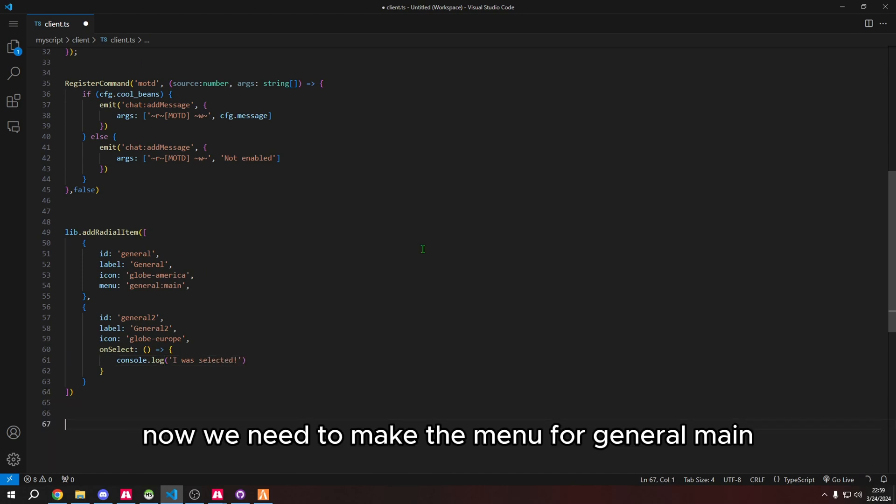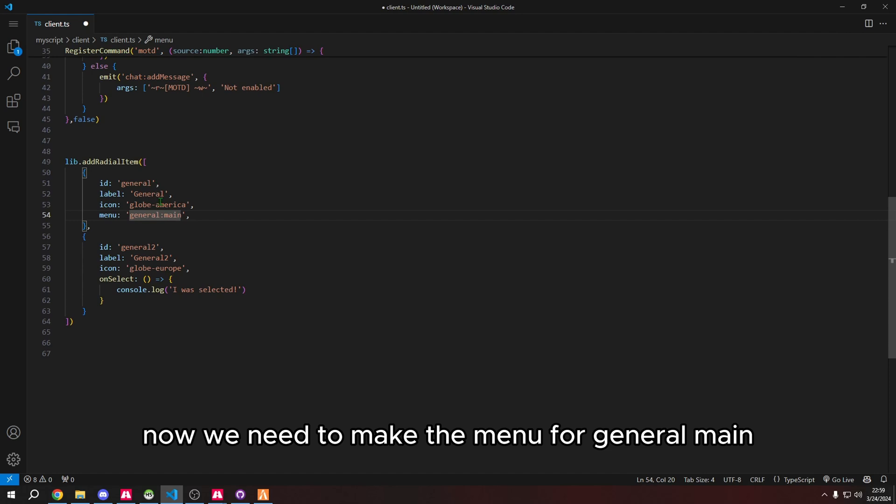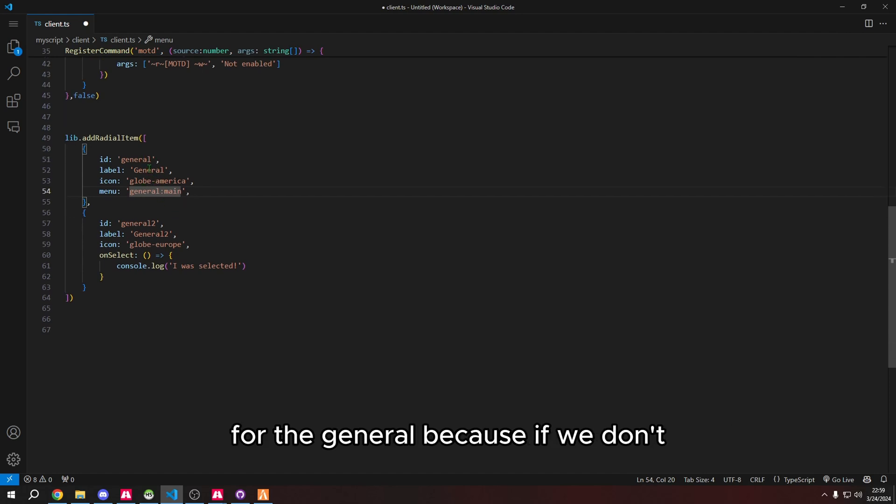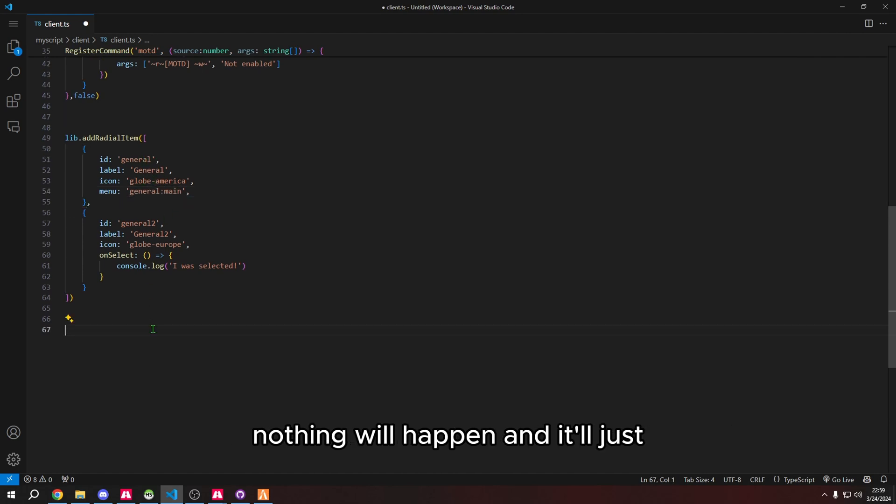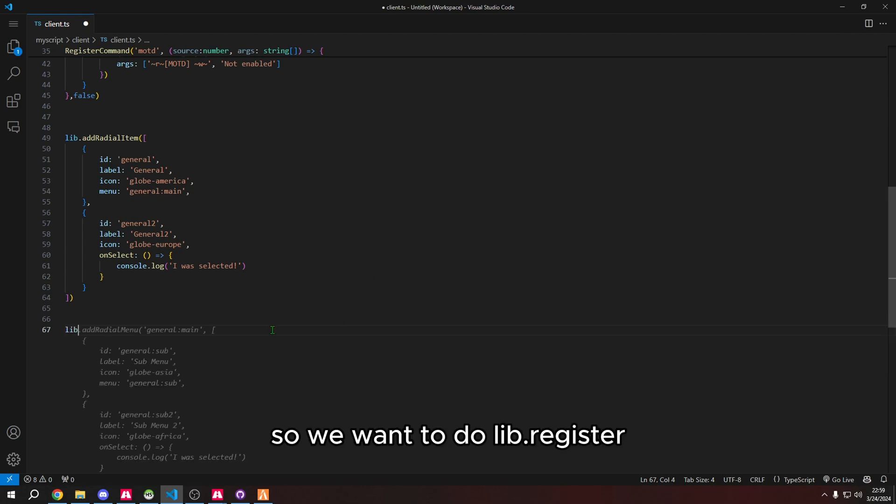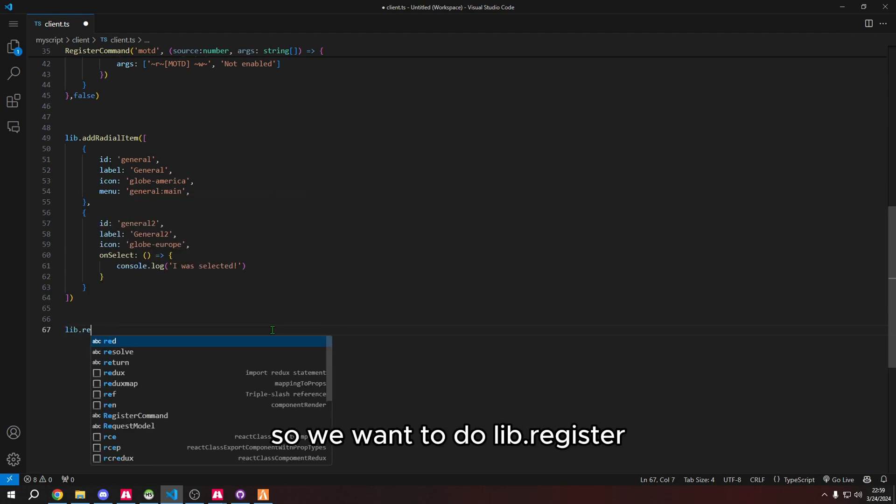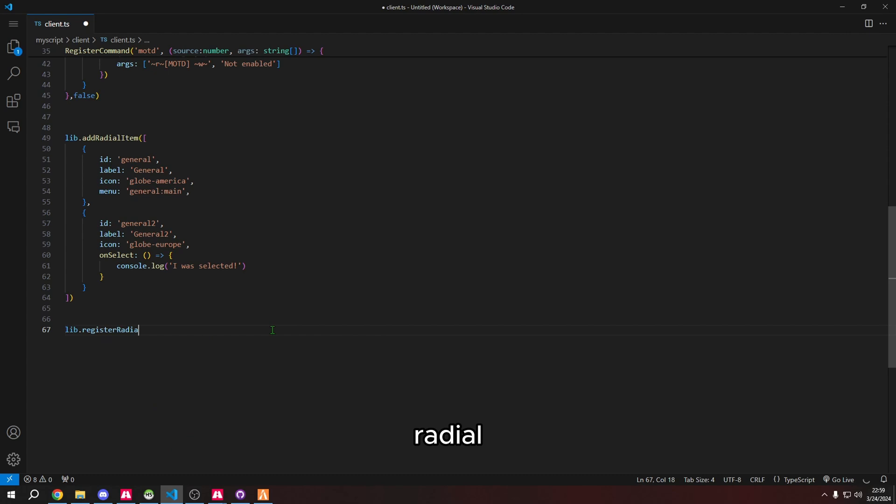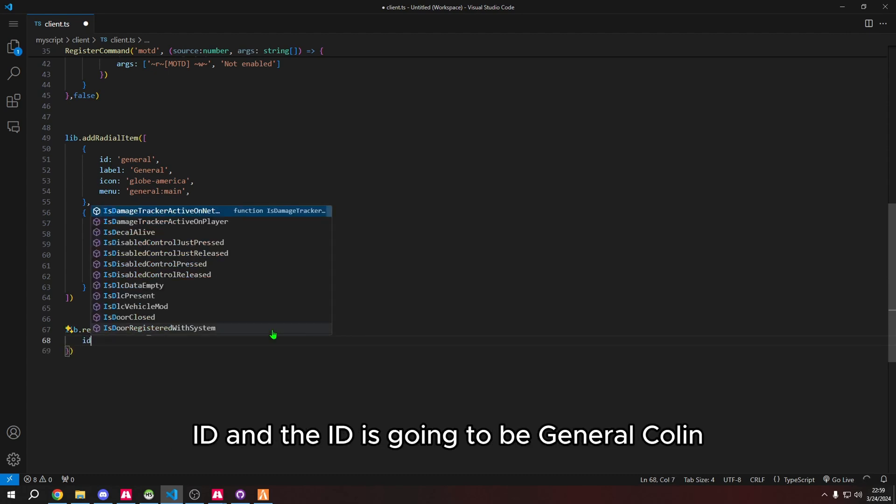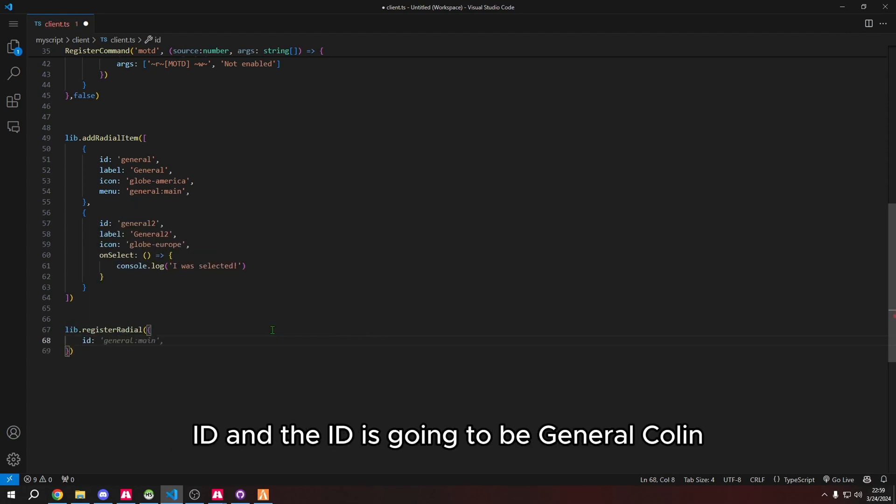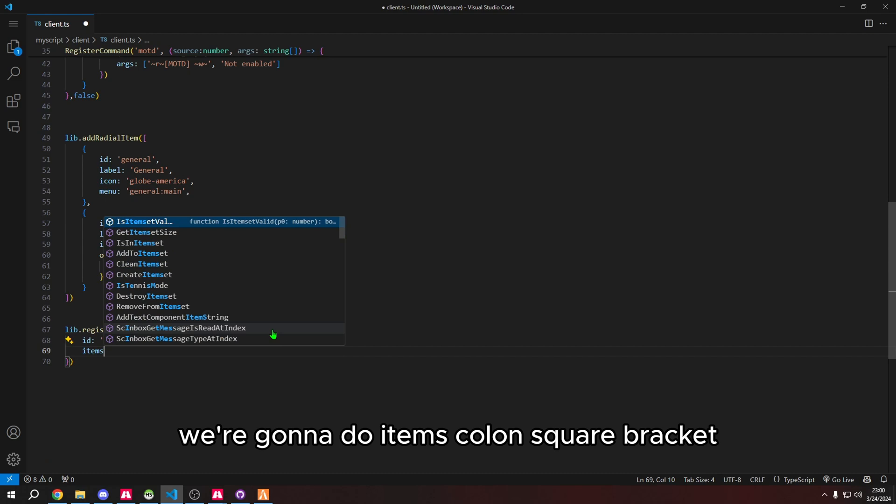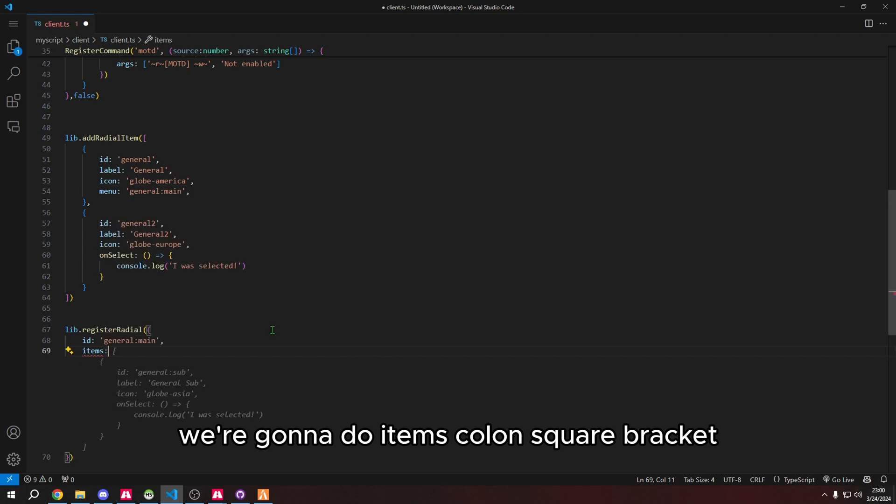Now we need to make the menu for general main because if we don't, nothing will happen and it'll just print error messages. We want to do lib.registerRadial with parentheses, curly brackets. The id is going to be general:main, and here we're going to do items with a colon and square bracket.